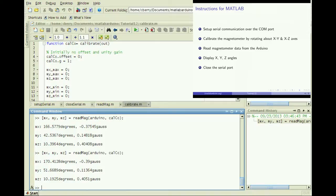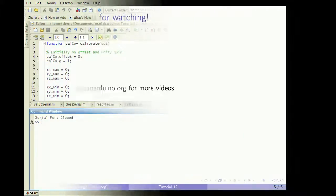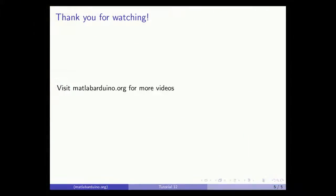When finished, close the serial port. I will see you in the next video. Thank you for watching. Please visit matlabarduino.org for more videos.